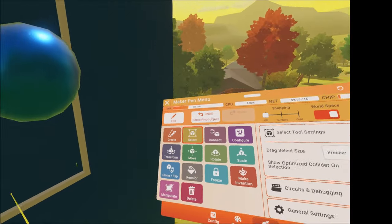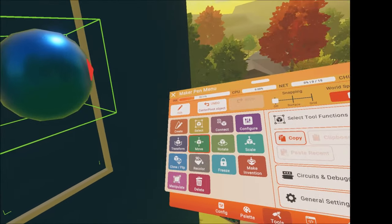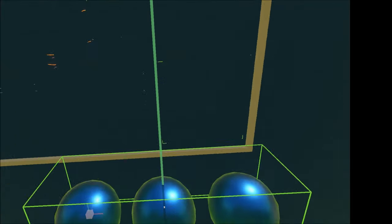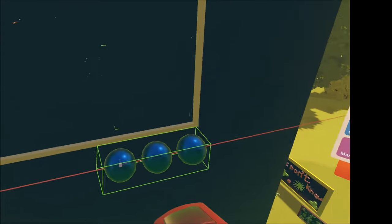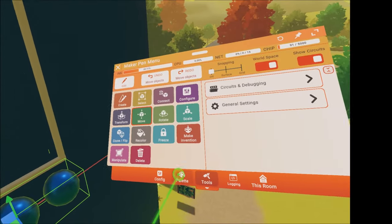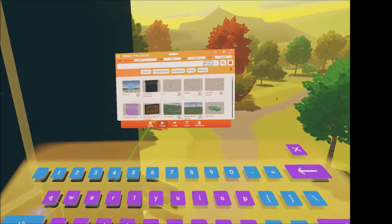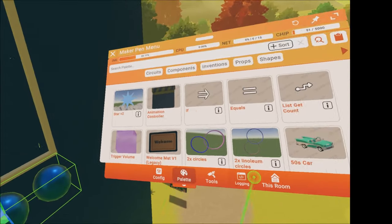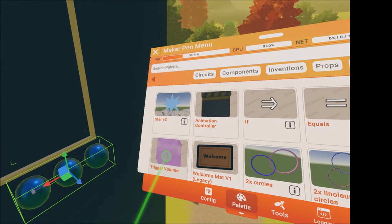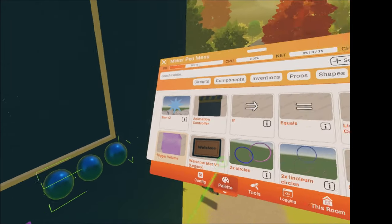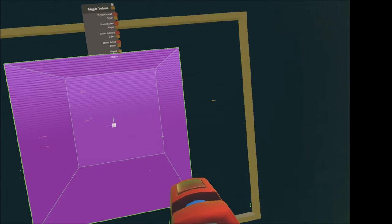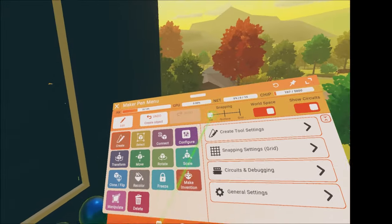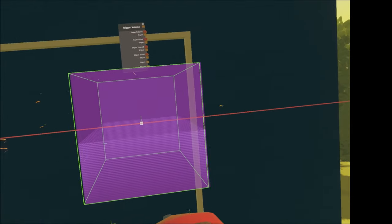Now select all of them and move them out of the way as we have some circuits to do. Now click on palette and go to the search bar. Type in trigger volume and we're looking for this. Click on it and bring it out. Let's go to the tools and turn the snapping on to use the grid. Turn the snapping off for easy movement.